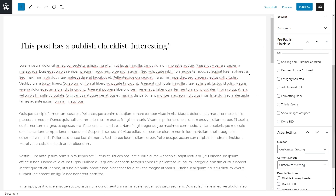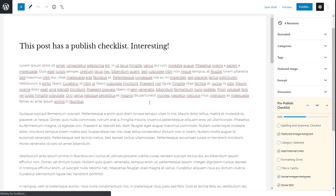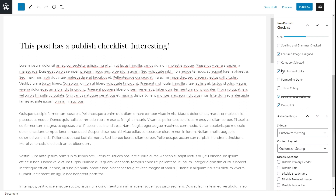Whenever you complete a task — for example, adding a featured image — you check it off. If you've assigned social media images or scheduled it to social media, you check that off too. If you've done your SEO tasks and all the internal linking, you check those off as well. If you or one of your writers tries to publish the post without completing all tasks, this is what you will see. Since it's in warning mode, I do have the option of publishing the post anyway, but the checklist shows a warning. If I select 'Don't publish,' I'll be taken back to the checklist to complete all the tasks.